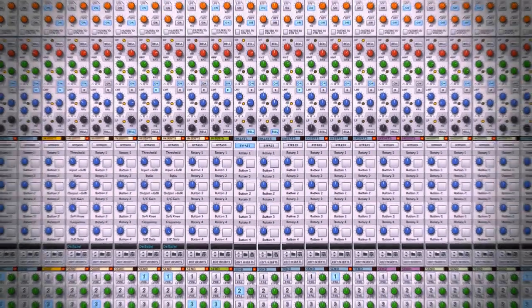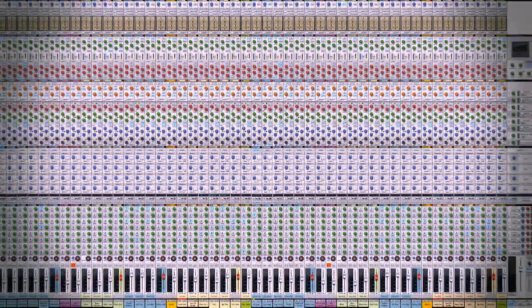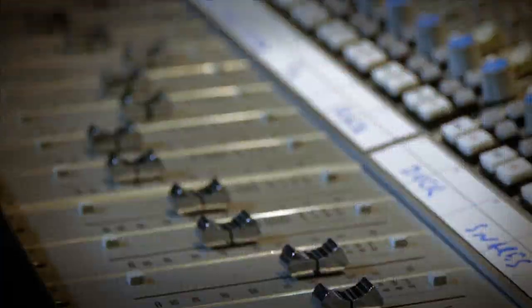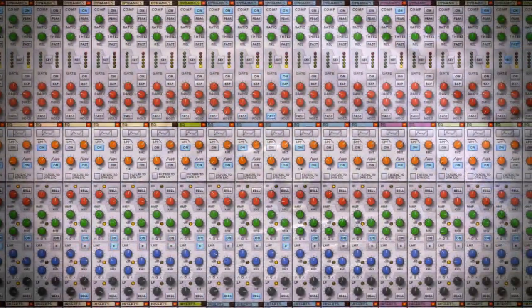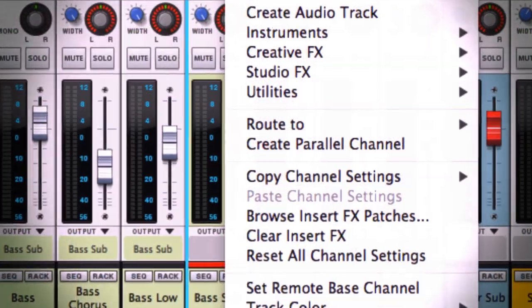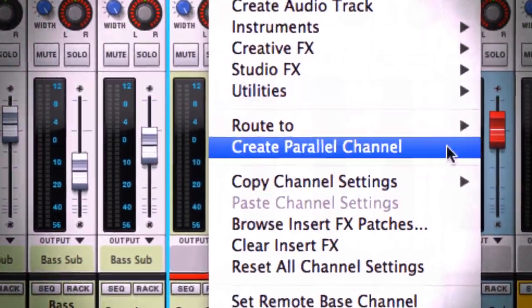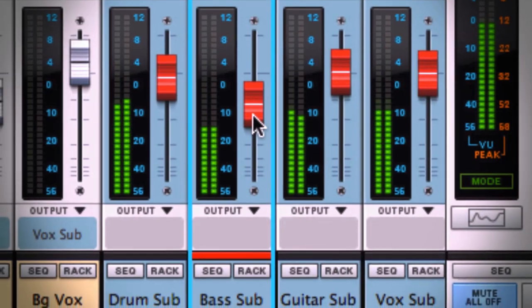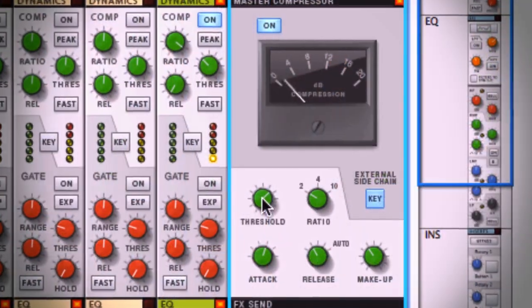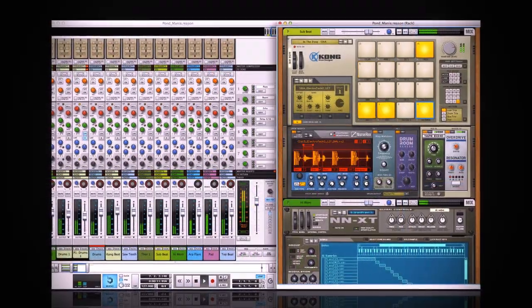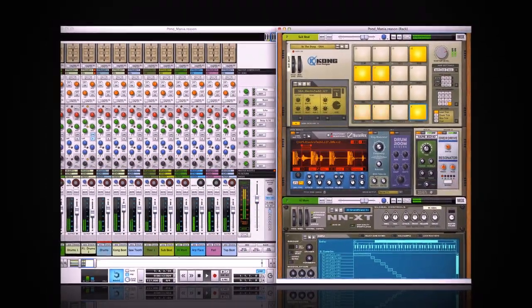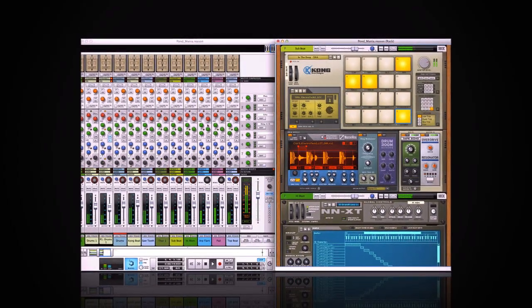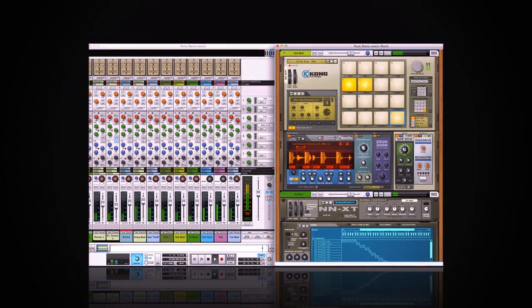So yeah, Reason has a rack for mixing. Exacting hardware emulation, powerful channel dynamics and EQ, parallel processing done right, efficient channel grouping, and that elusive master bus sound. Whatever your mix requires, Reason has a rack for that.